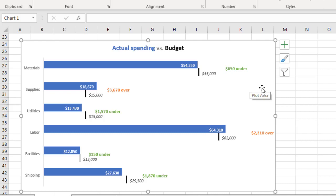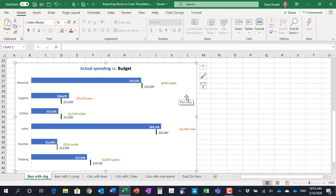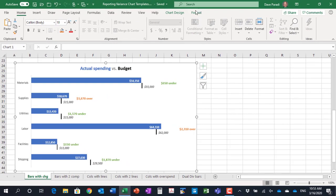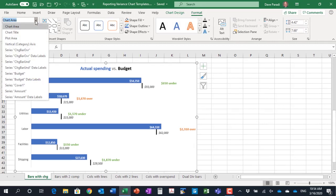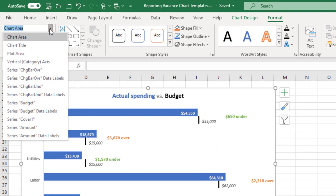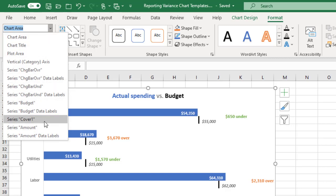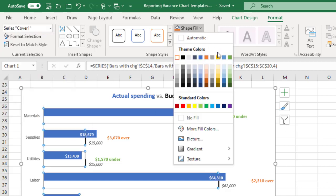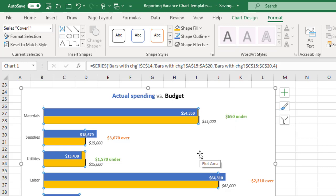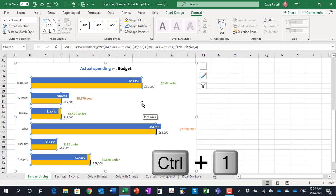Second, I used a layering technique to create the lines for the budgeted amount. In the list of data series, on the chart format ribbon, we'll go into the list of series. What you'll notice in the list of series is we have the budgeted series, but then we have a cover series. I'm going to select the cover series, and I'm going to change it to a gold color here so you can see it. Now, what you'll notice is that it is almost as long as the budgeted amount, but not quite as much.